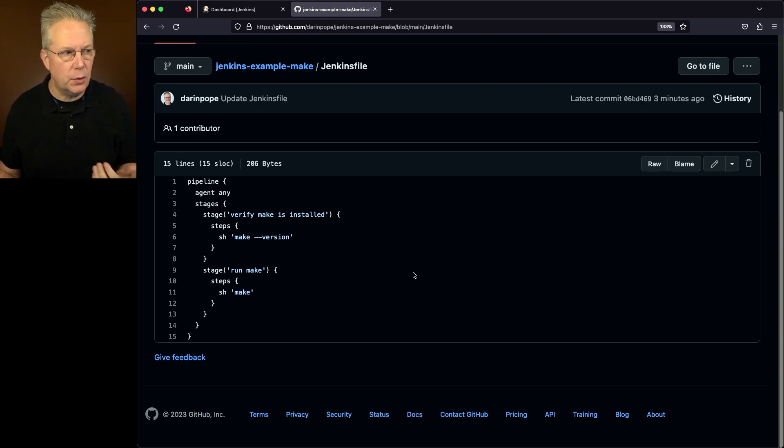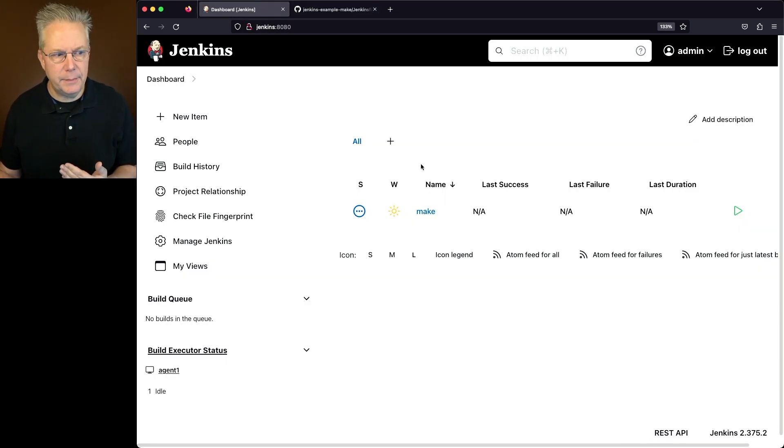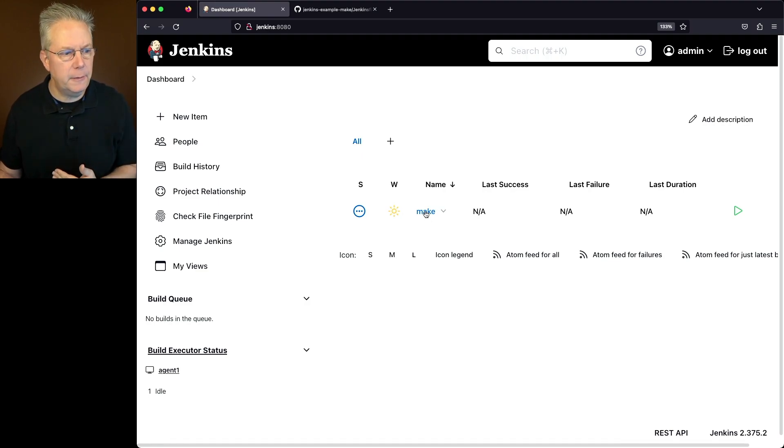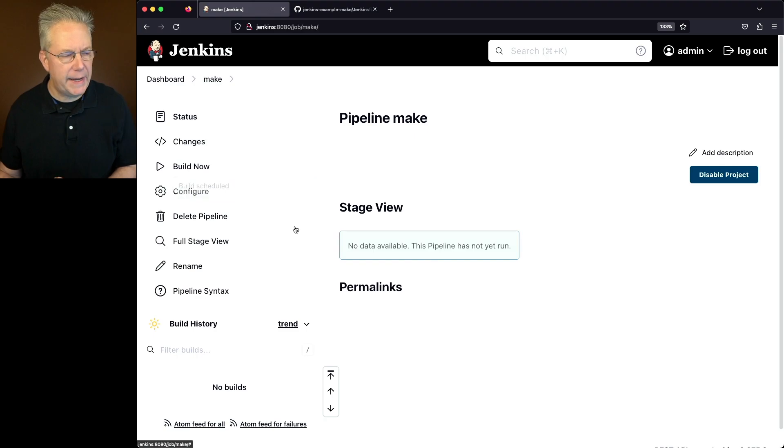So let's go over to our controller. I already have the make job setup pointing at that repository and Jenkinsfile. So let's go ahead and click on build now. And let's watch what happens.